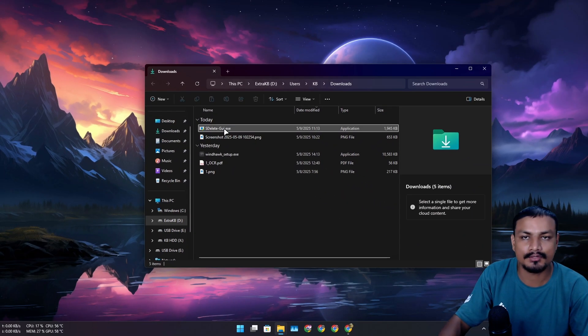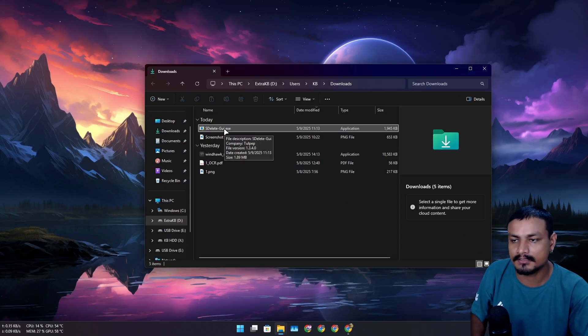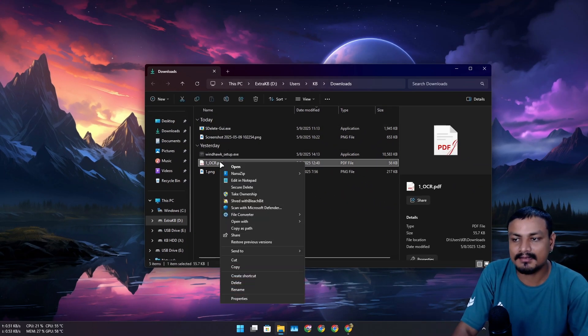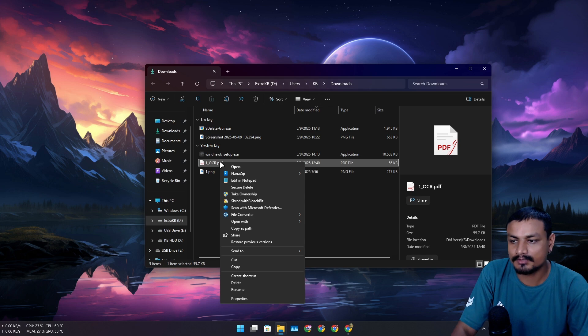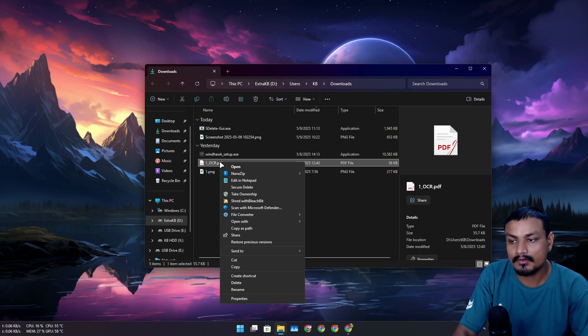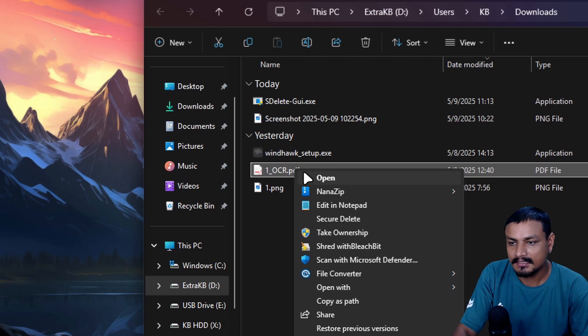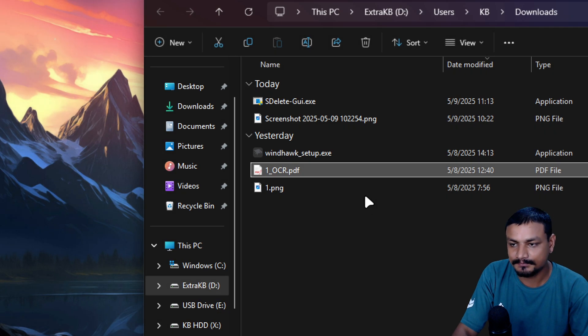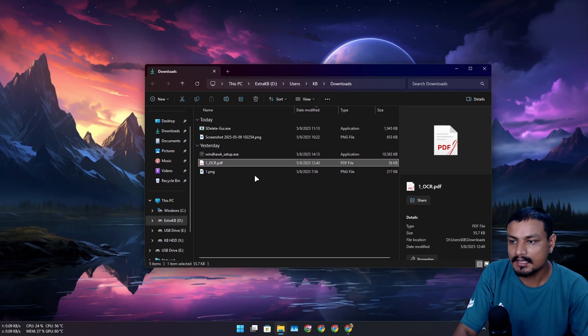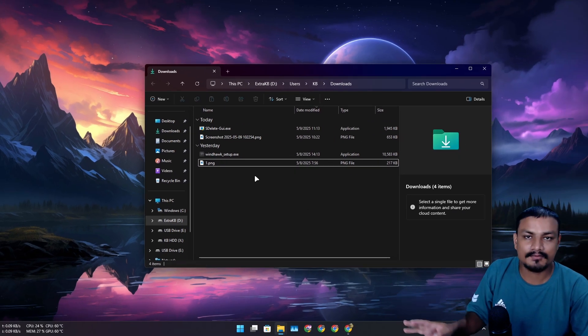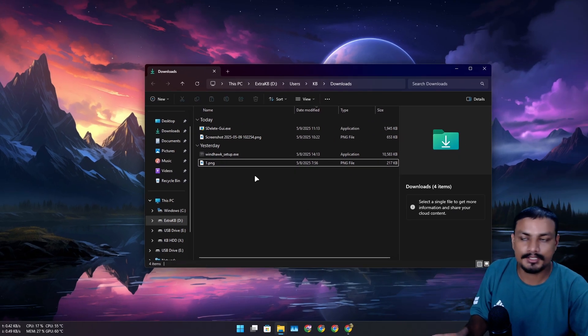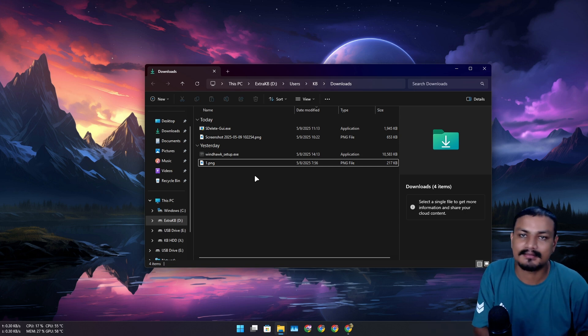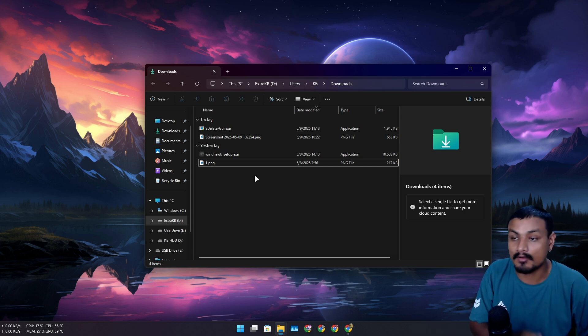Now select any file or folder that you want to delete securely. You don't want that file to be recoverable, just select the option secure delete. It won't ask for confirmation, no nothing like that. It will just completely delete that file from your system or from your hard drive.